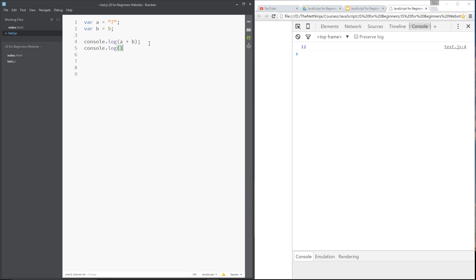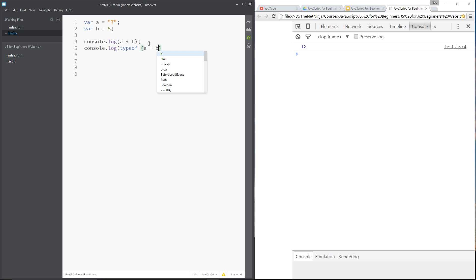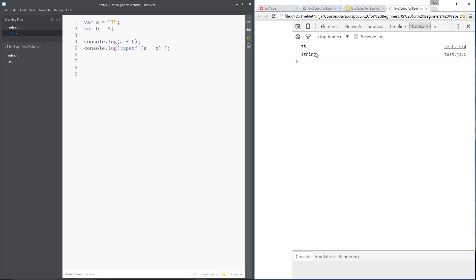I'm going to write console.log and say typeof a + b. What this is going to do is give me the data type of the result. Let's save it and refresh, and you can see that I'm getting a string data type. So that's telling me that this result here is no longer a number — it's a string.